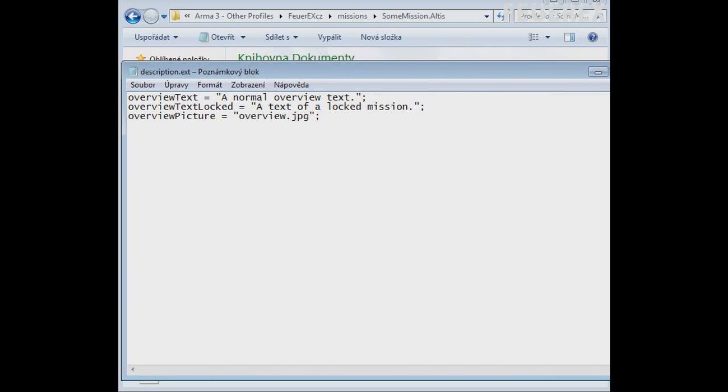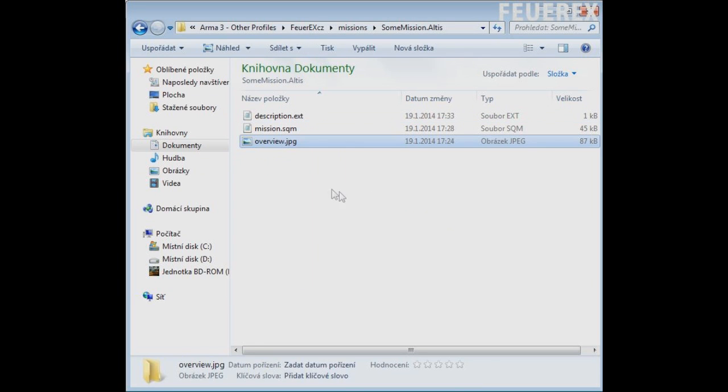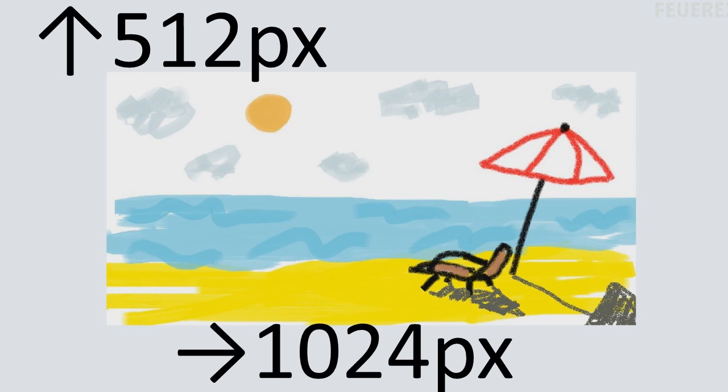Now here you specify the picture shown in the mission selection. The game will search your mission folder for the picture so make sure to add it to your folder. Also remember to resize the picture to power of 2.